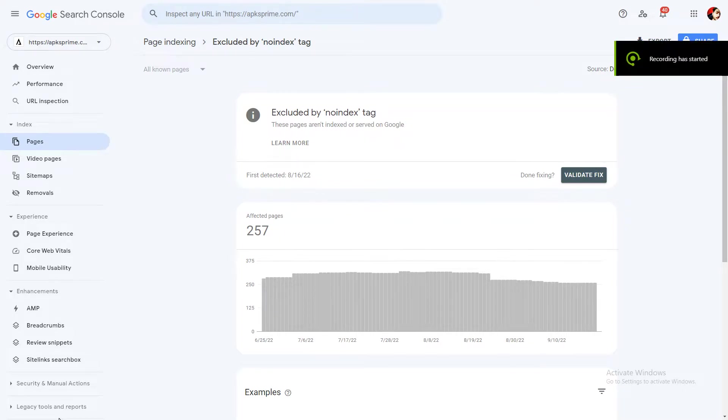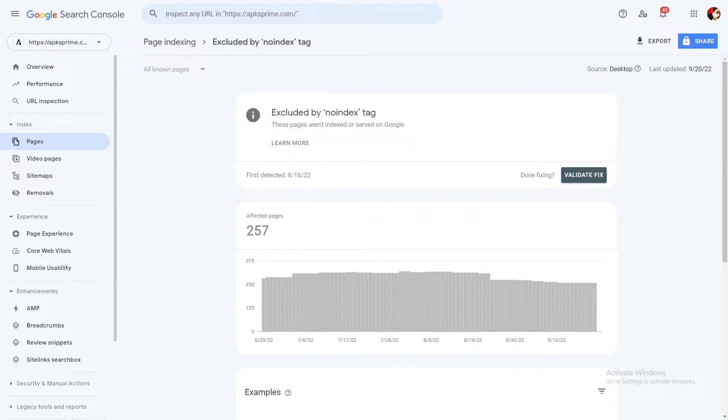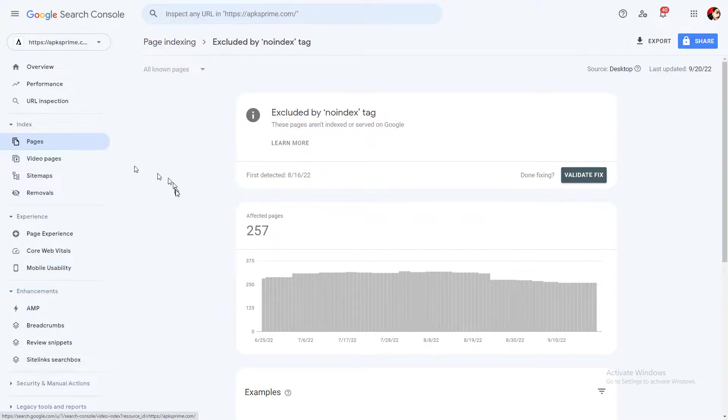What's up guys, welcome back to my channel. In this video I'll show you how to fix excluded by no-index tag errors in your Google Search Console, especially after the latest update. It started showing these unwanted and useless errors in our search console. Basically, it's a bug by Google console itself.